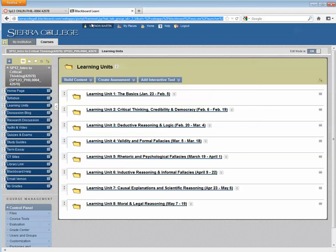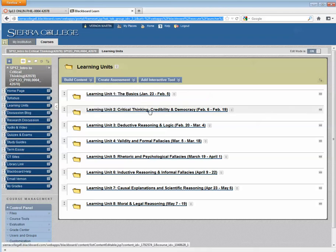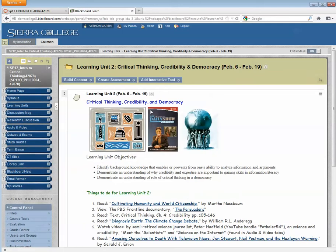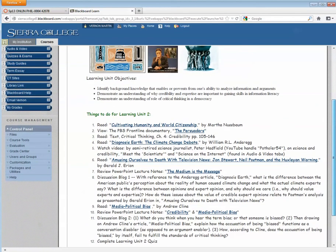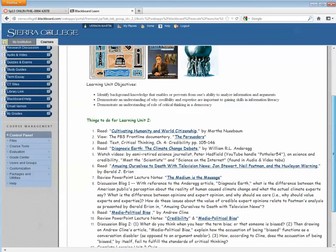Pages are areas of content in your course that you've created. So for instance, here I am in my Blackboard course, my Critical Thinking course, and here's a page that has a bunch of content,